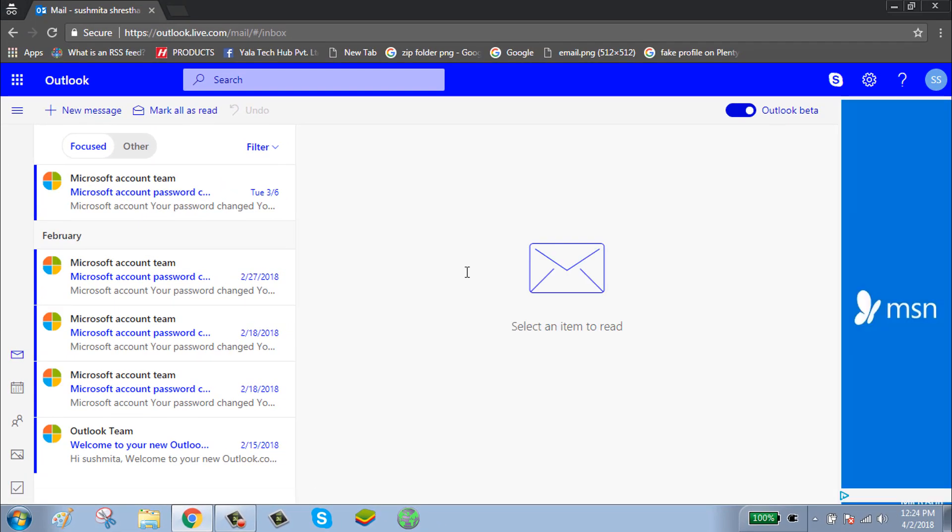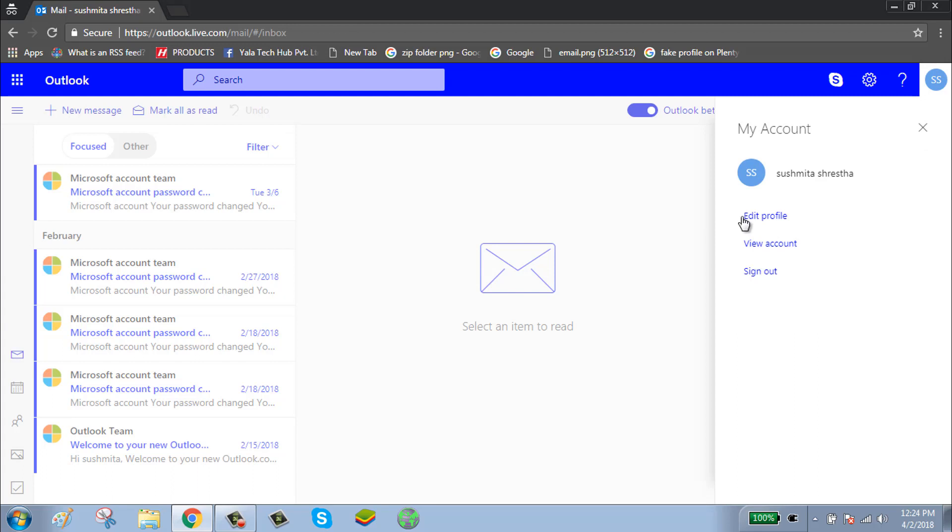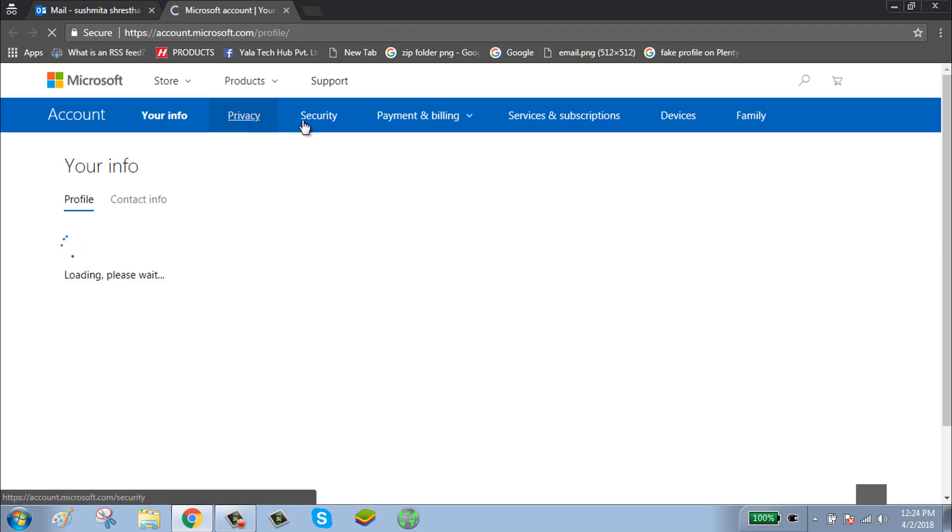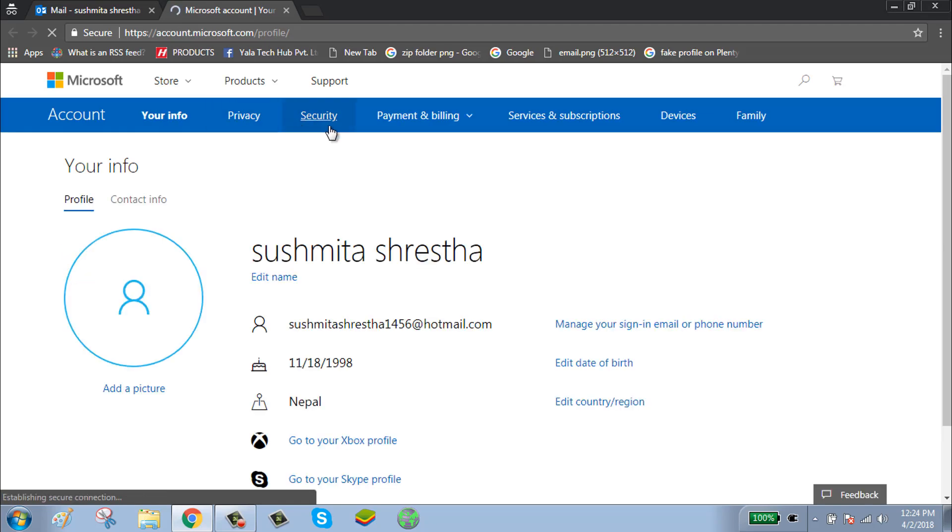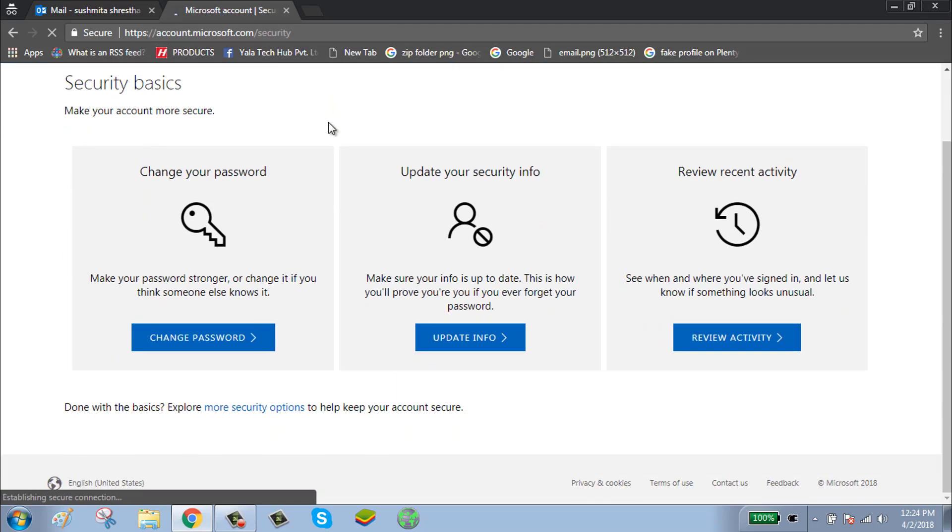Now your account has been successfully signed in. To delete your account, click on your account icon, click Edit Profile, click Security, then click More Security Options.